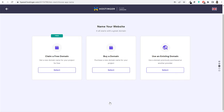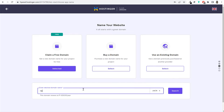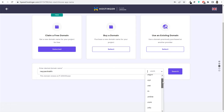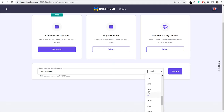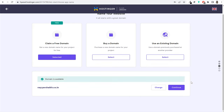Now you'll see three options: claim a free domain, buy a domain, or use an existing domain. You'll get a free domain name with this plan. Click select under 'claim a free domain' and type in whatever domain name you want. For example, type your preferred name, select an extension (.com, .net, .shop, .store, .co.in, etc.) from the right-hand side dropdown, and click search. If the domain is available, you'll see a confirmation and can click continue.